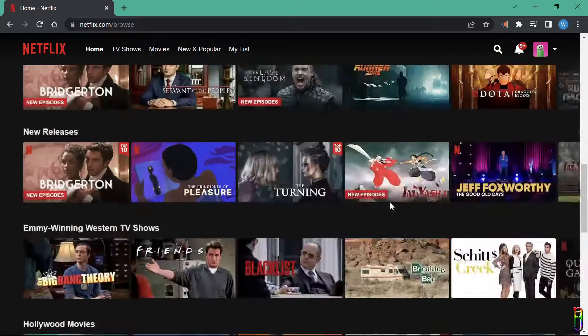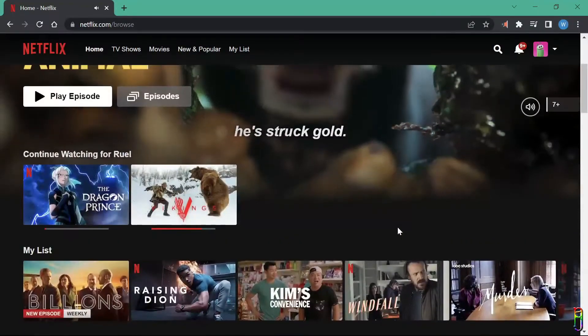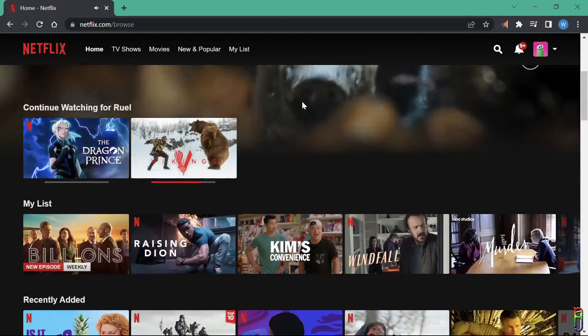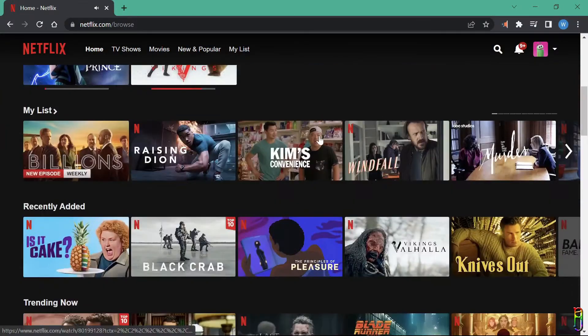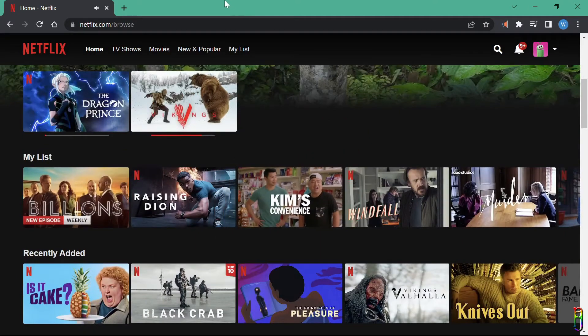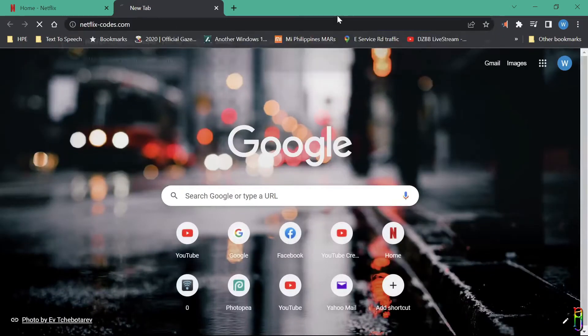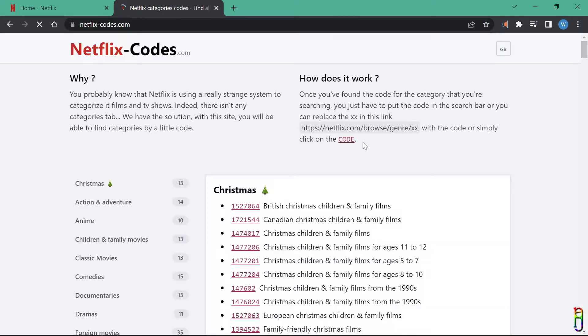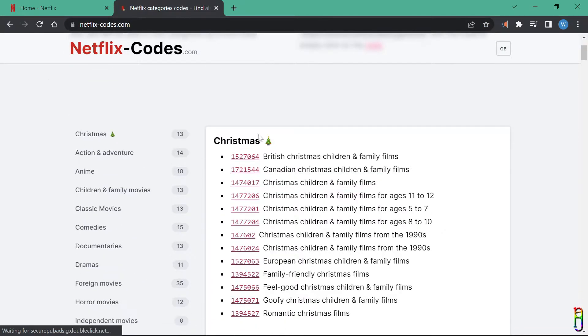Netflix is one of the top streaming services, with more than 220 million subscribers across the world. Everyone, of course, knows how to navigate and use Netflix on different platforms. But what many didn't know is there are a lot of hidden features and settings in Netflix that you can use and tweak to enhance your Netflix experience.